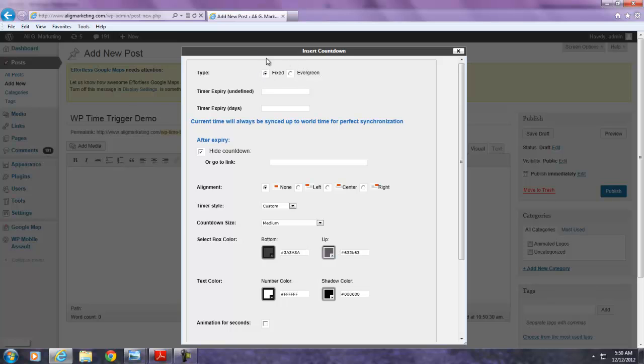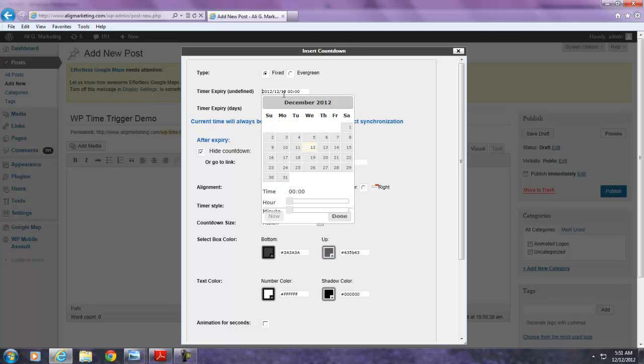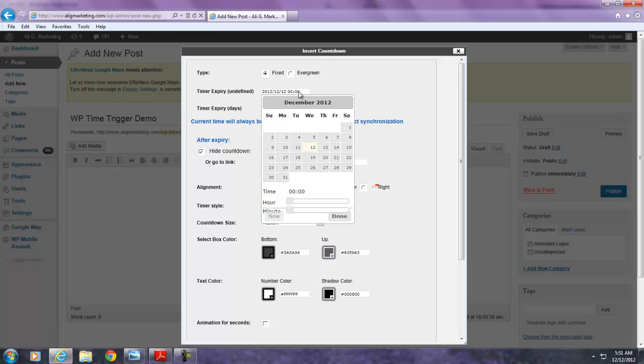There's a bunch of options to choose from which I'm going to get right into. Right off the top, there's a fixed and evergreen option. Most people will go with the fixed option because they have a set date and time in the future where the countdown will expire and that's where the marketing features come into play. When you pick the fixed option, you'll have a calendar pop up. When you pick the evergreen option, this is the option that pops up.